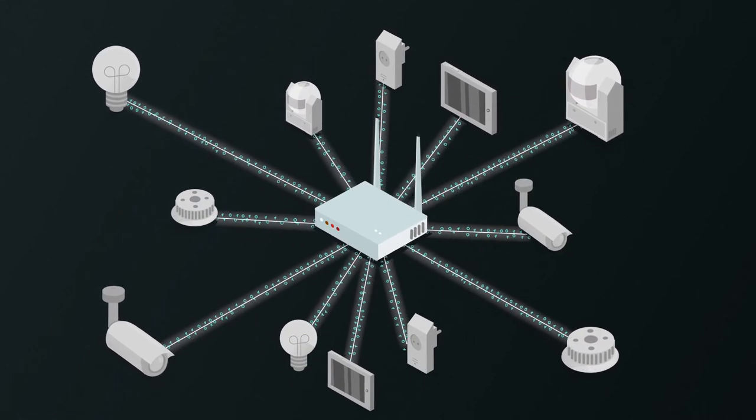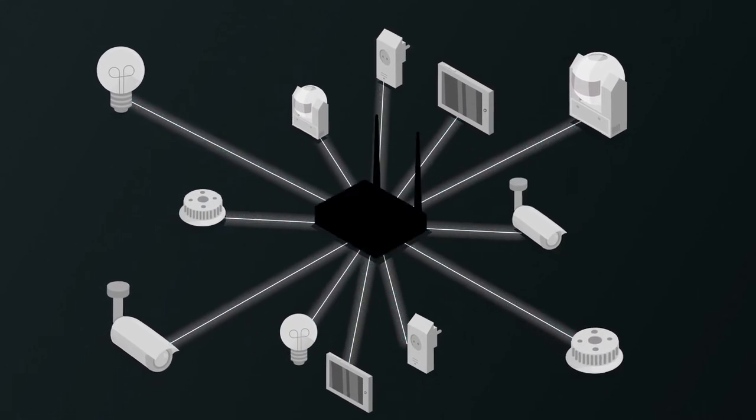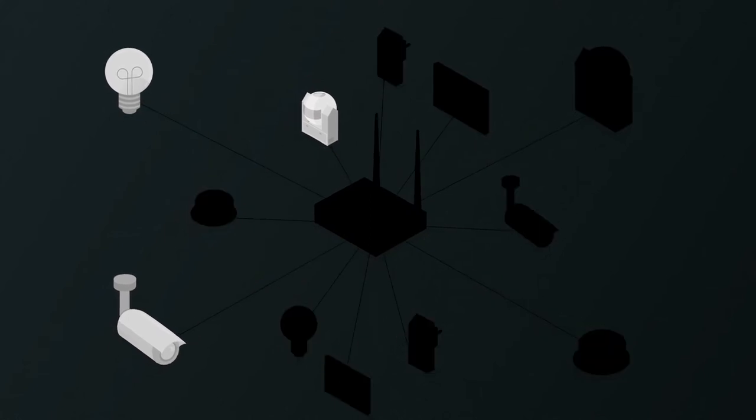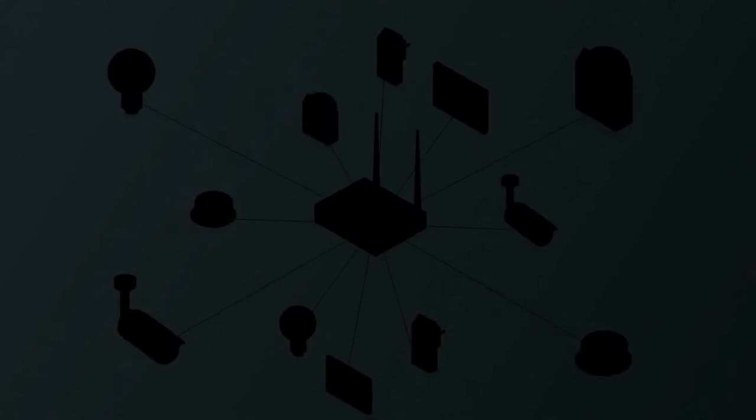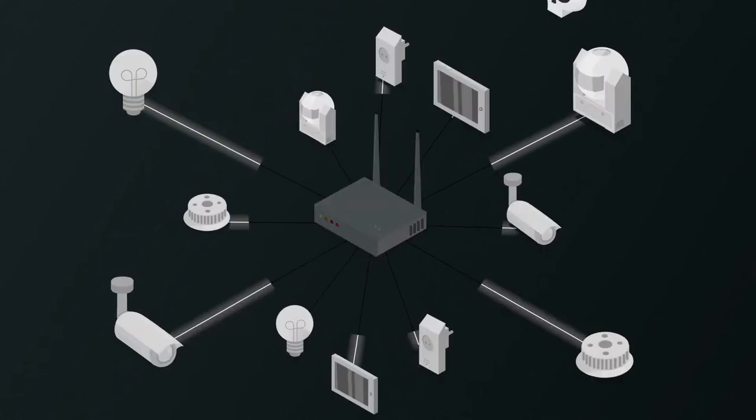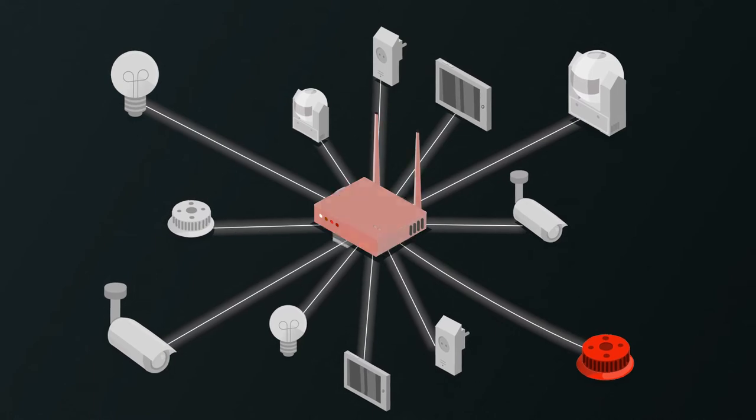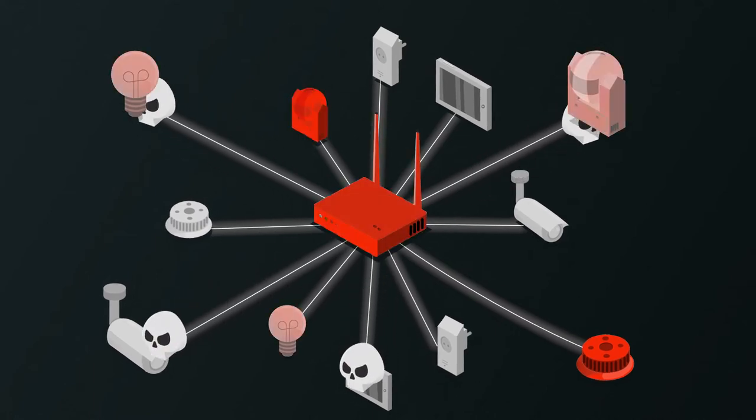In cases of power outage, the whole system gets shut down. And in case of infiltration through hacking, the whole system can be taken over.